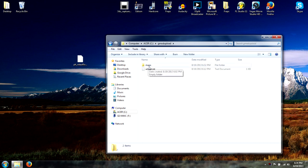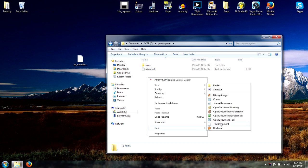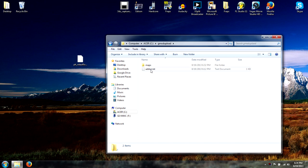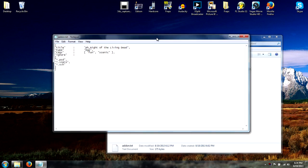You're going to want to make a maps folder, and you're going to want to make a text file called addon.txt. Best way to do that: right-click, go to New, then Text Document. Once you do that, name it addon.txt and go ahead and open it.